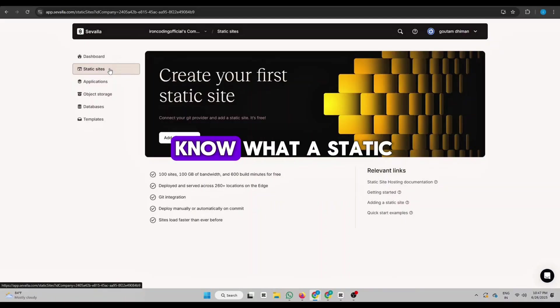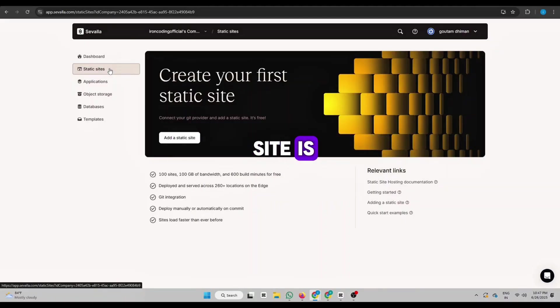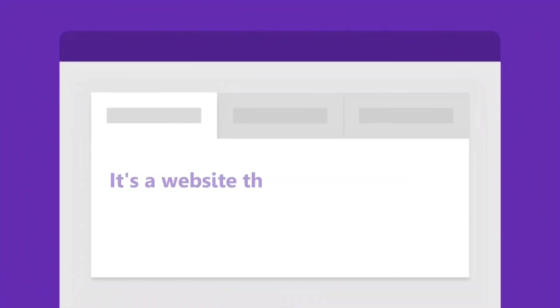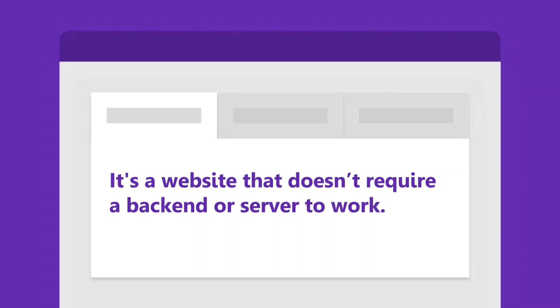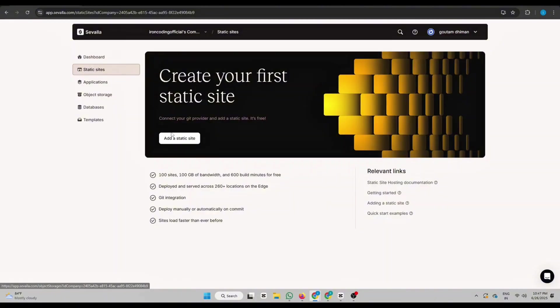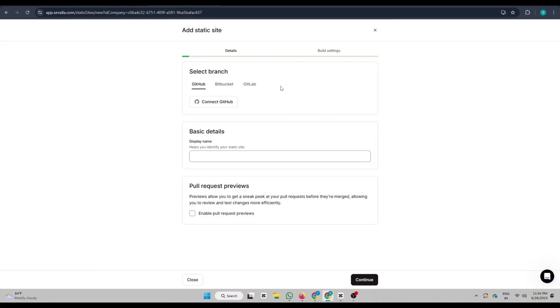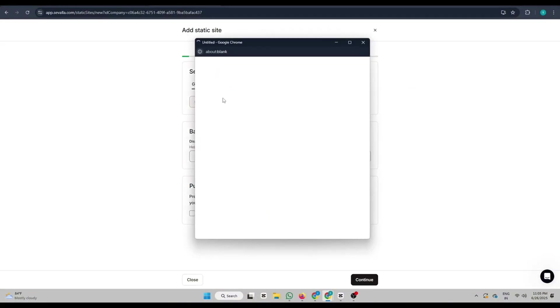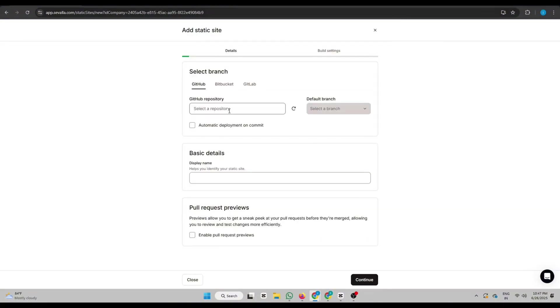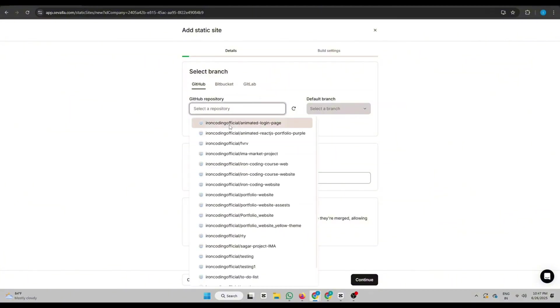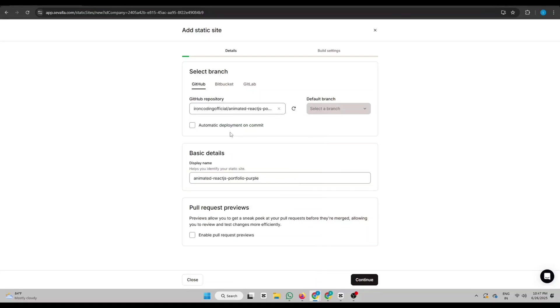And if you don't know what a static site is, it's a website that doesn't require a backend or server to work. Click Add Static Site. Now connect your GitHub account. You can also use Bitbucket or GitLab, but I'll go with GitHub here. After connecting, select the repository that has your website code.